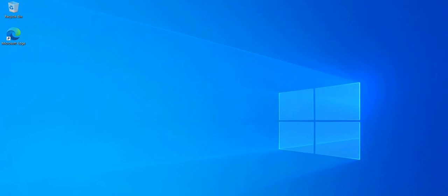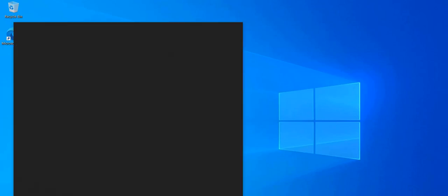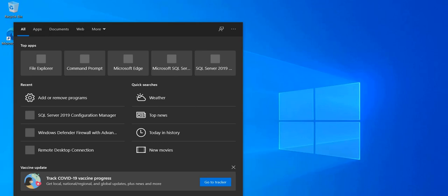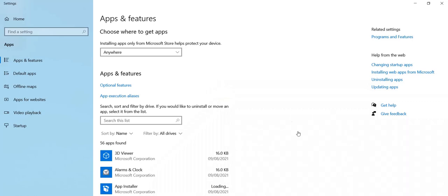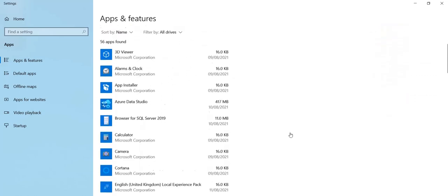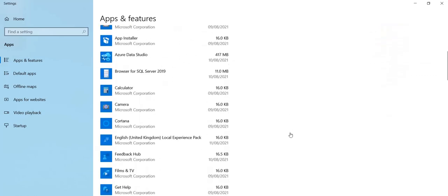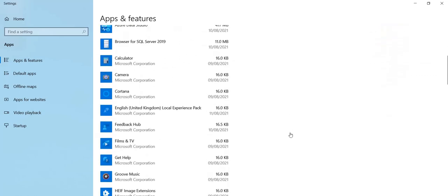So you can go to the apps and features window. Scroll back to find Microsoft SQL Server.